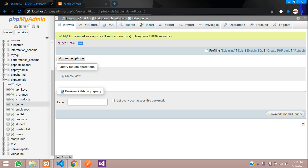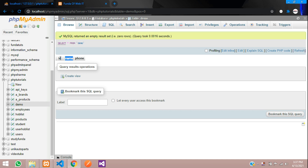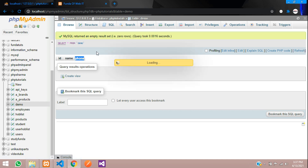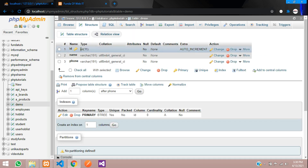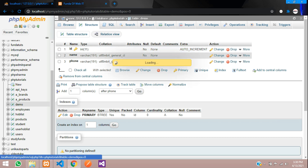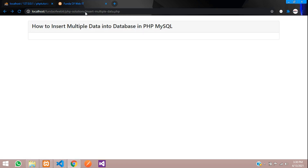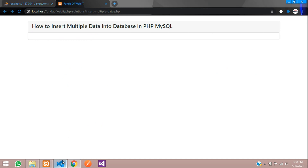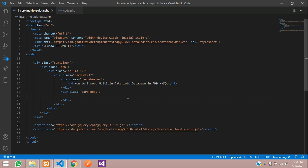First you need to create a table. I have created a demo table where I have ID, name, and phone. The ID is the primary key, set as int and assigned as primary key. Now let's get back and move to the editor.